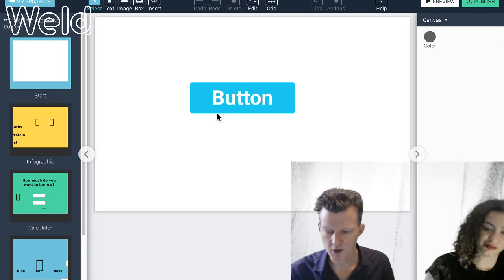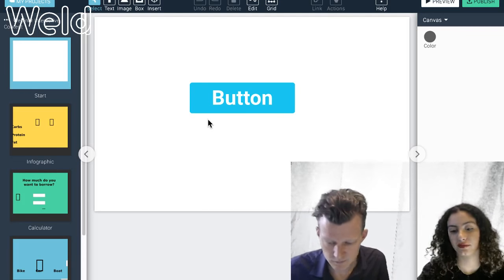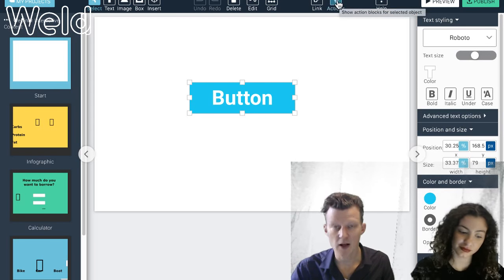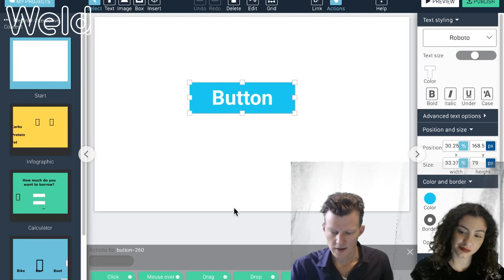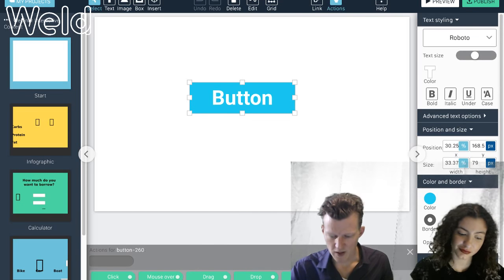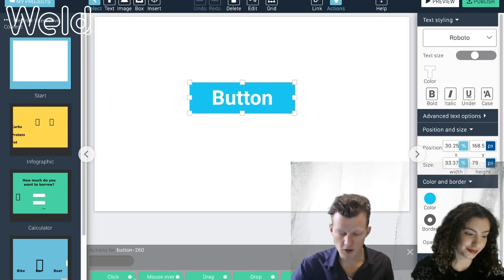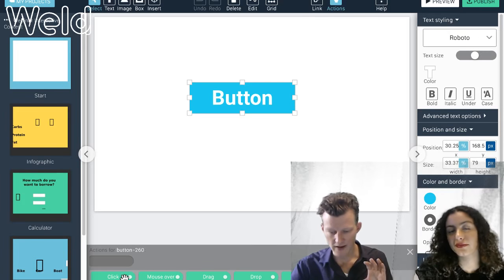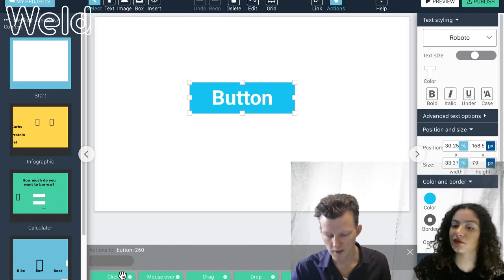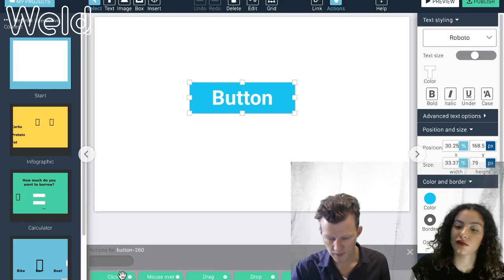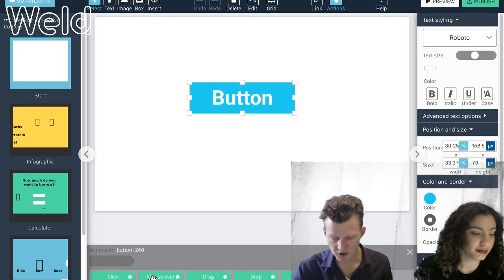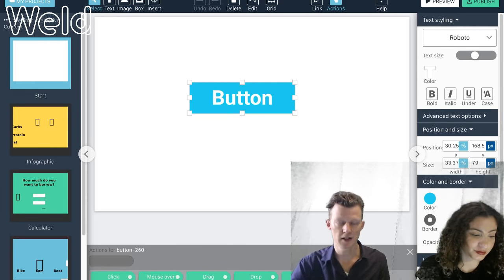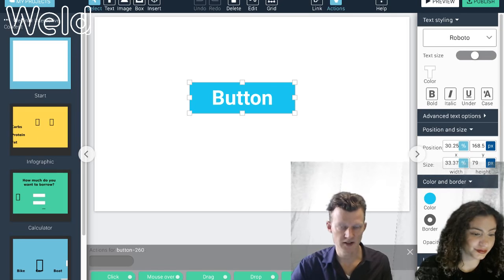Our more advanced system is called action blocks. This allows you to make one button affect other objects on the screen. I can open the Actions panel from the top menu. I get a gray bar with a number of green blocks — the green ones are triggers. They listen for things to happen. The available triggers are: Click, Mouse Over, Drag, Drop, Scroll, and Auto Start, which runs when your content loads.